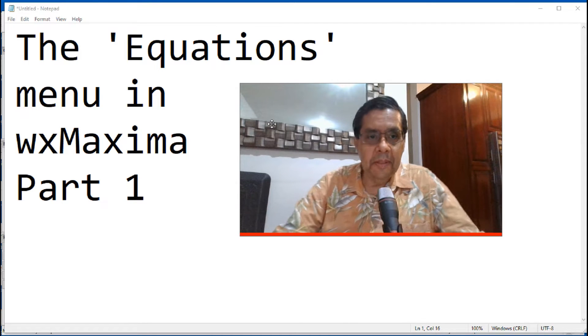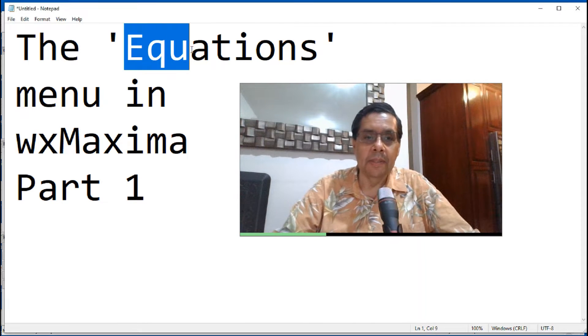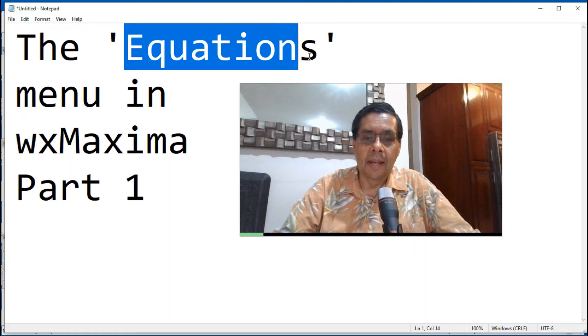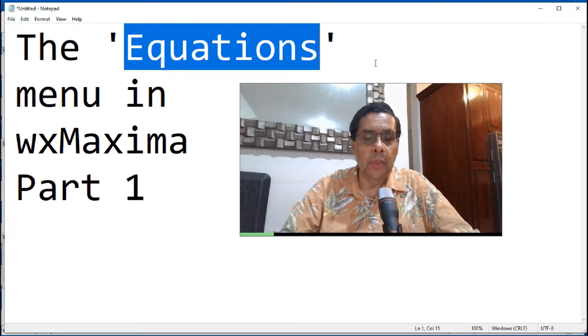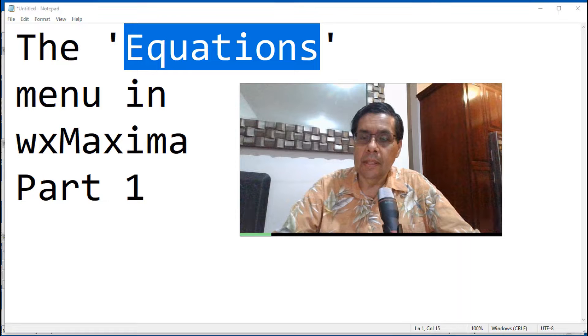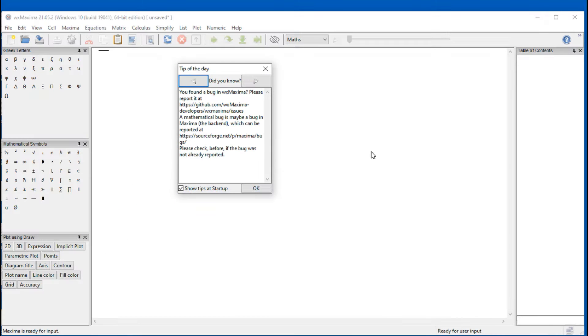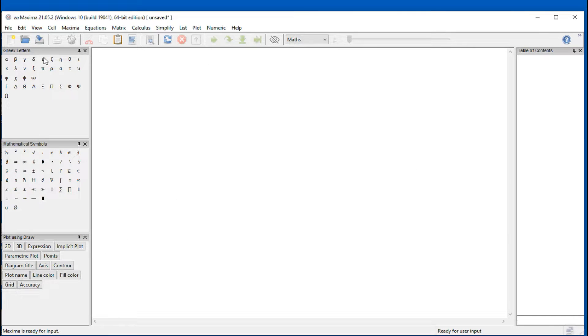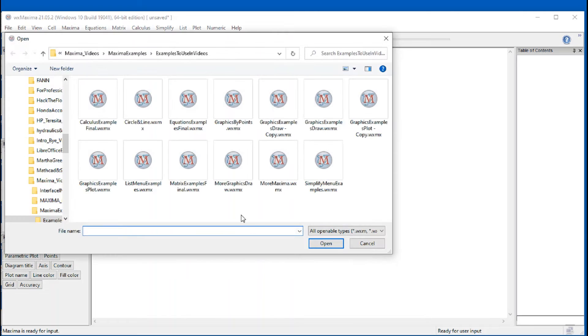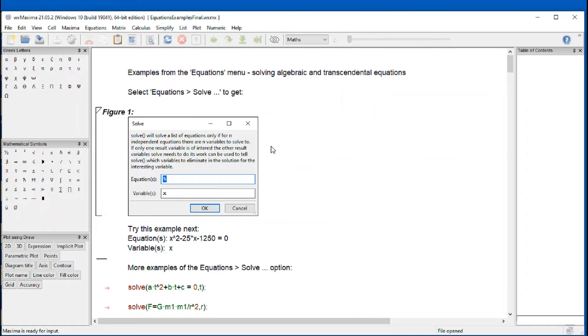In the present video we're going to present some examples of commands available in the equations menu in WXmaxima. So let's get started by opening this WXmaxima. Here it is, a WXmaxima file where I have set up a lot of examples.